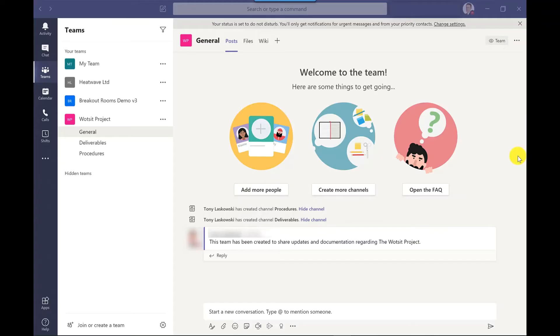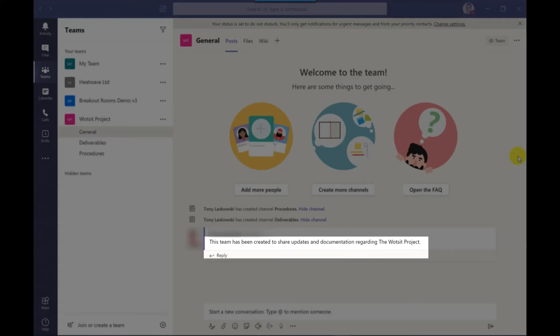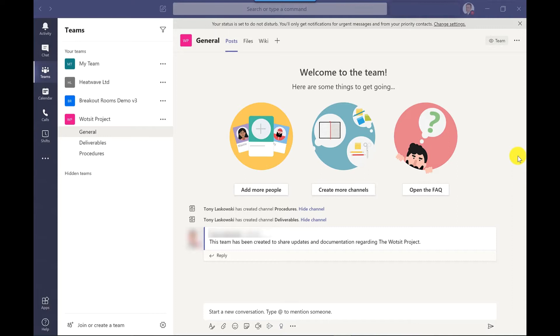Whenever I get added to a new team, I ask myself two questions. Firstly, why have I been added? Sometimes it's clear from the team name or sometimes there might be a message in the conversation feed. And the second question I ask myself is do I want to keep fully updated?